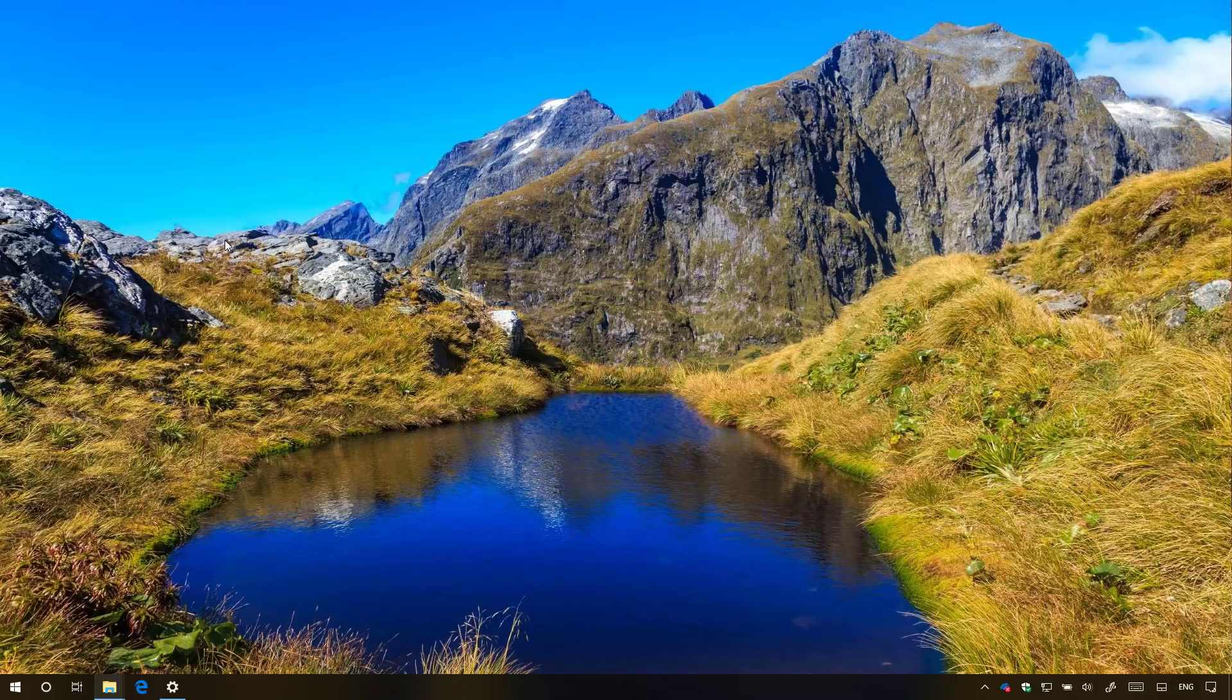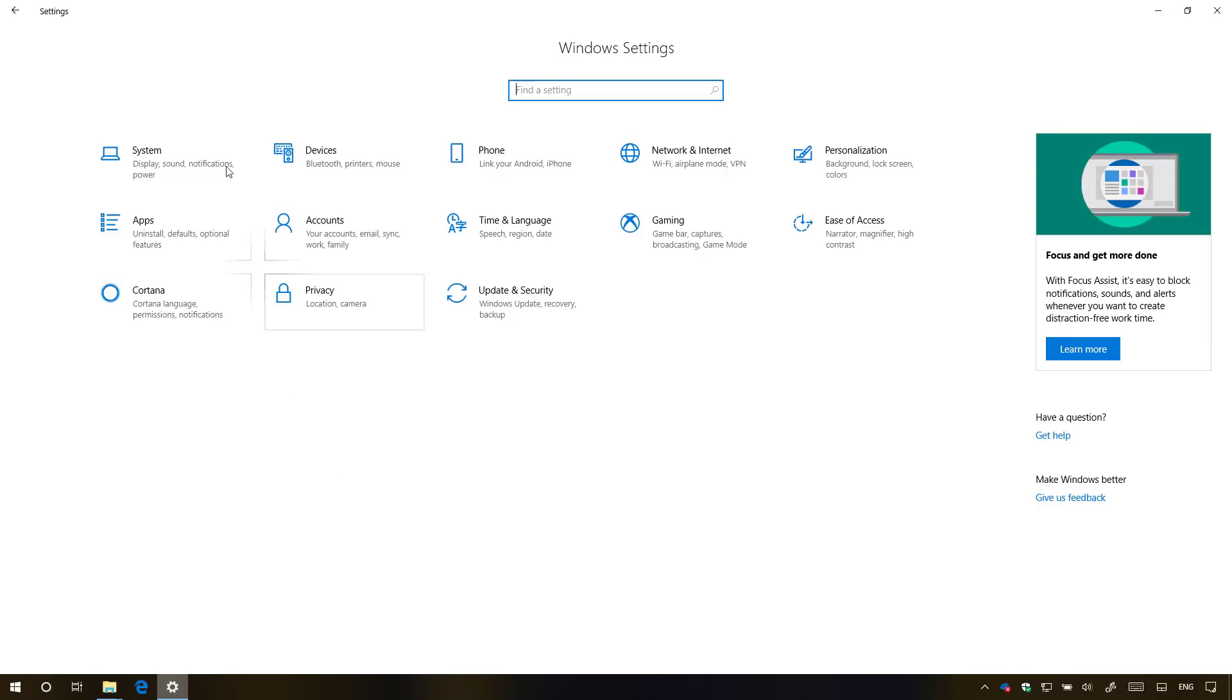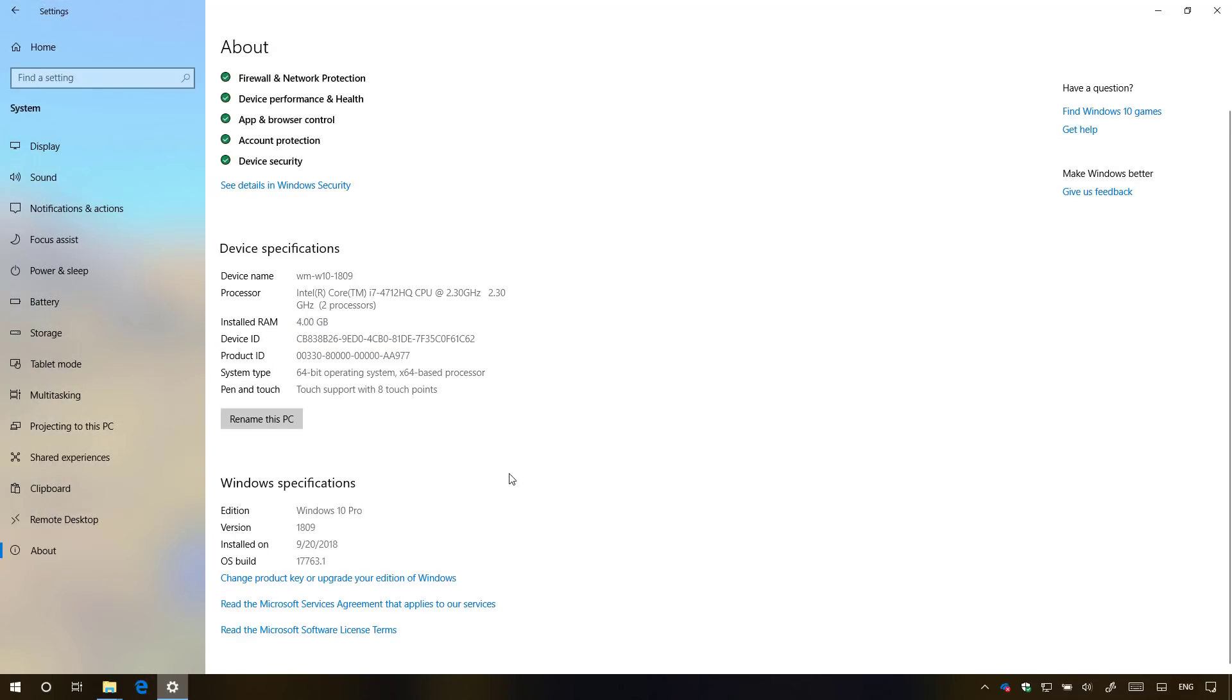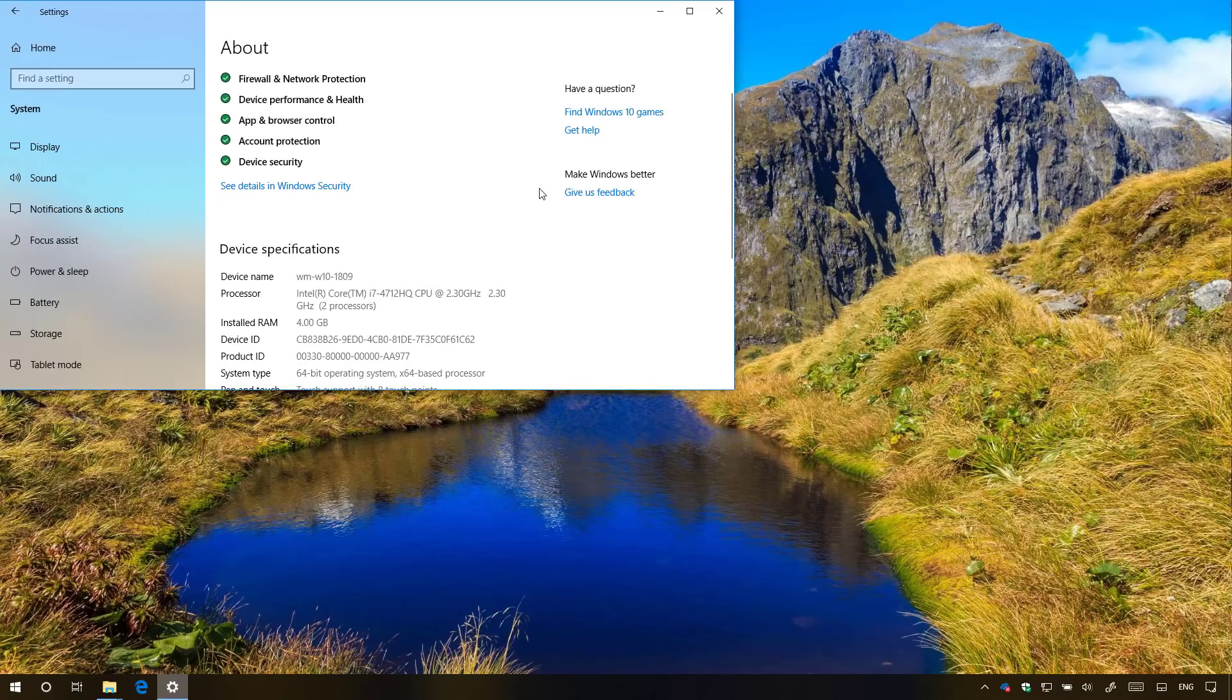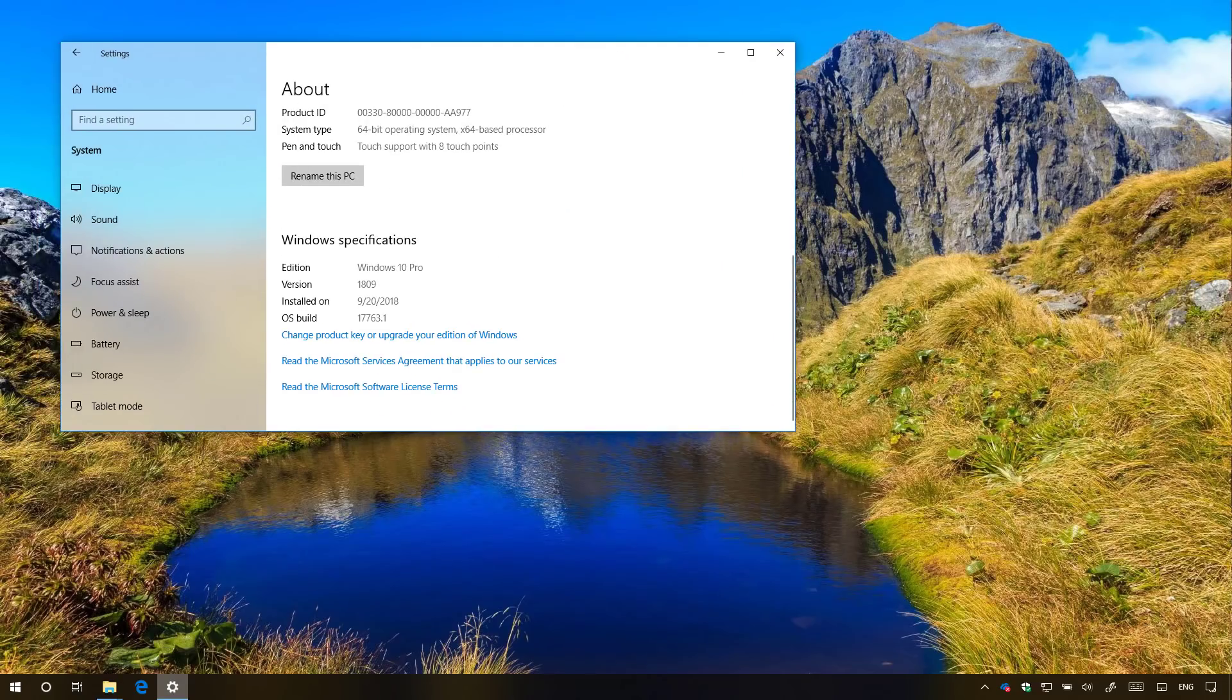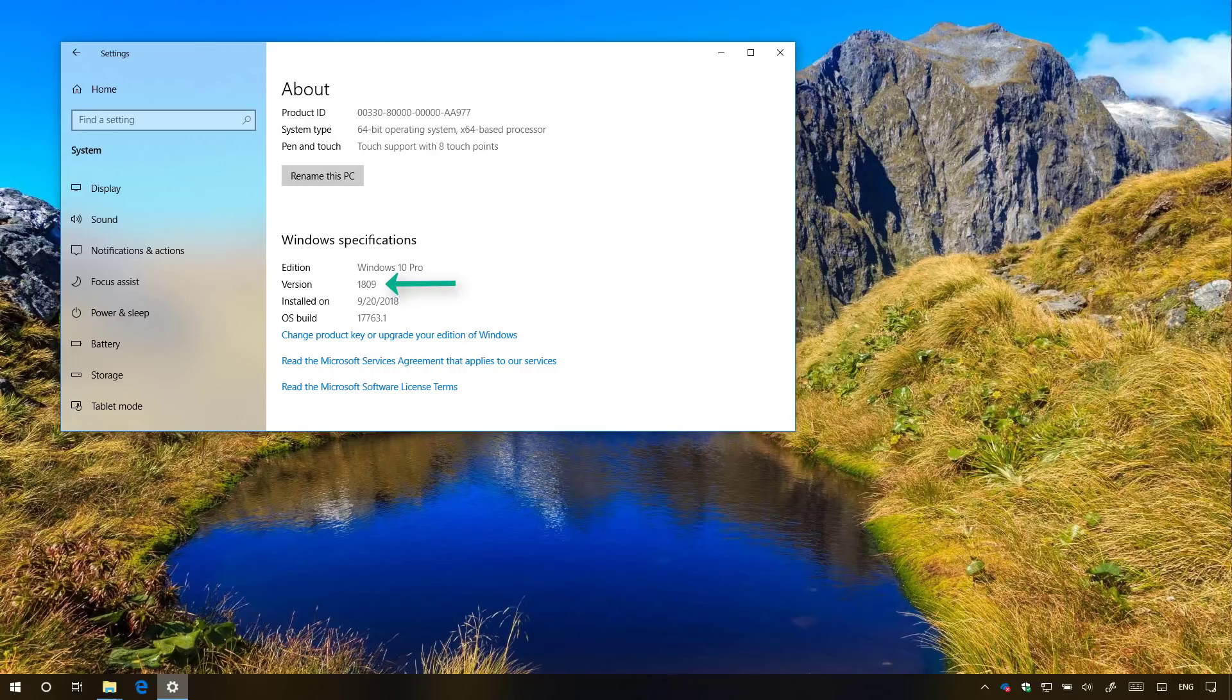So if you want to know exactly what you're running, follow these steps: open Settings, then go to System, and on the About page look into the Windows specification section. If the version number reads 1809, then you're running the October 2018 update.